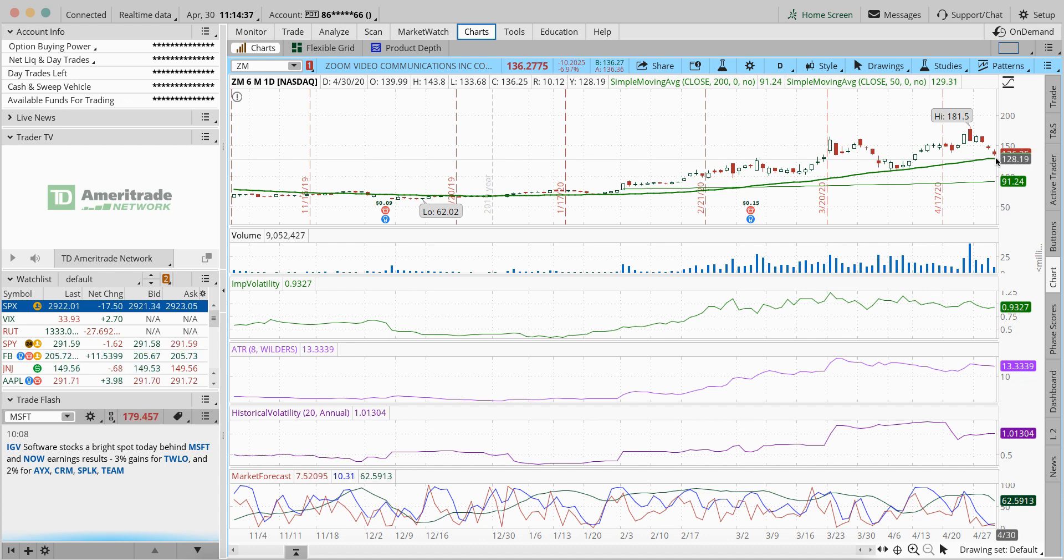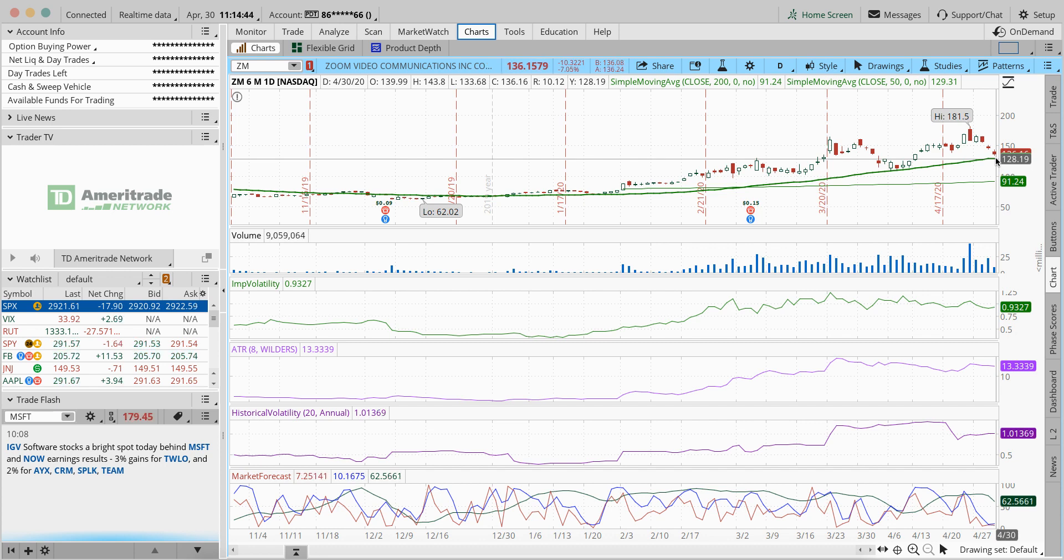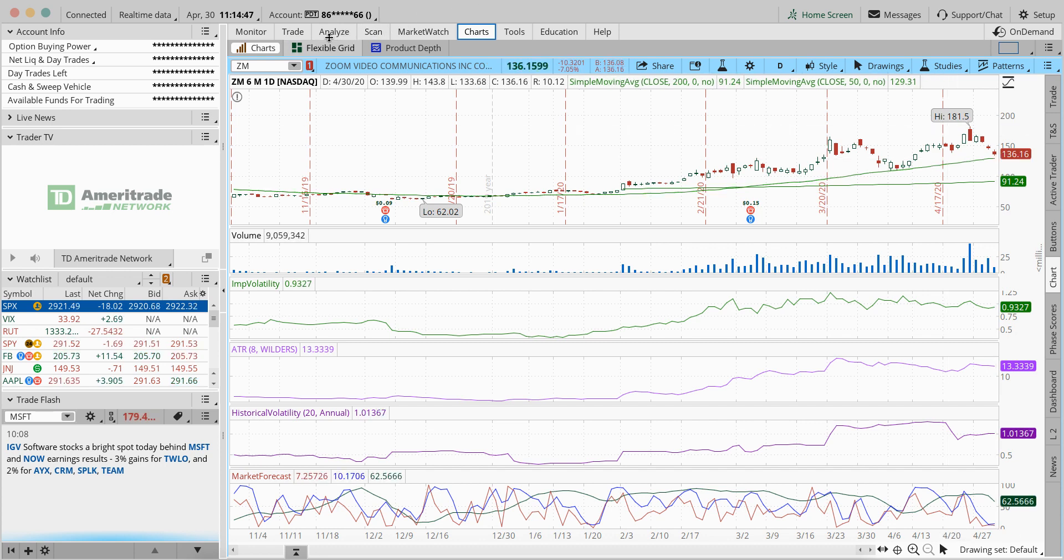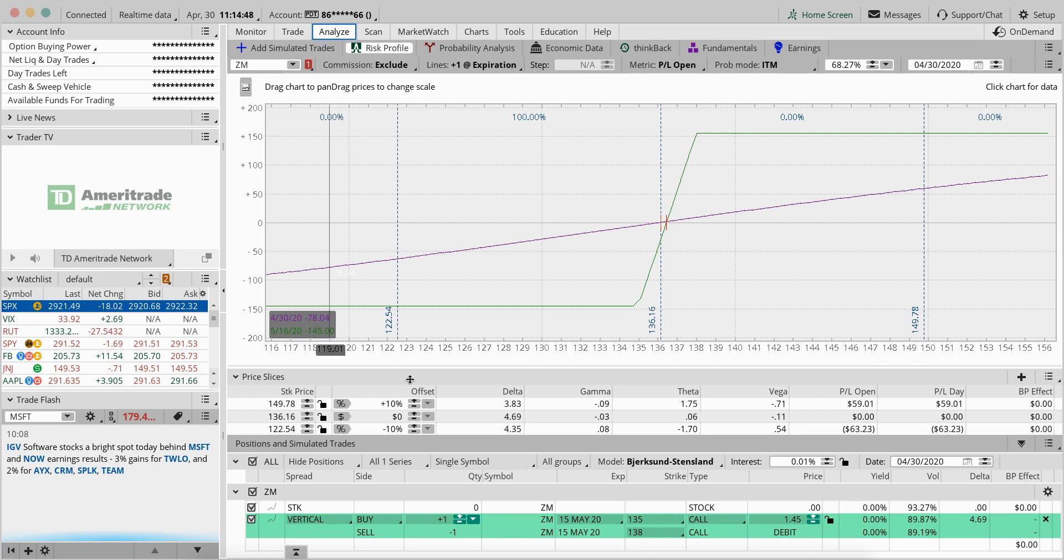And if you think Zoom will be around and the stock will go up a little bit more, which I would think so, right? It's a possibility. How do you get long? And one of the ideas I'm going to talk about today is a vertical trade.